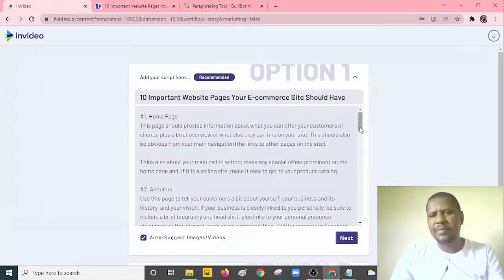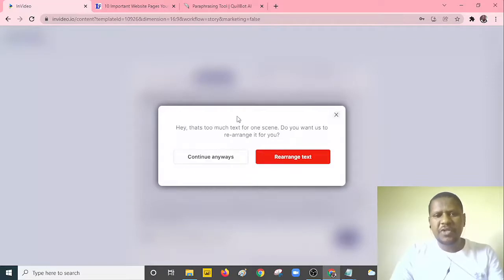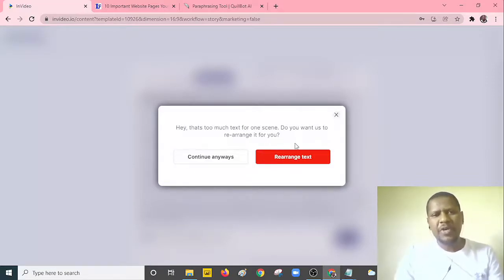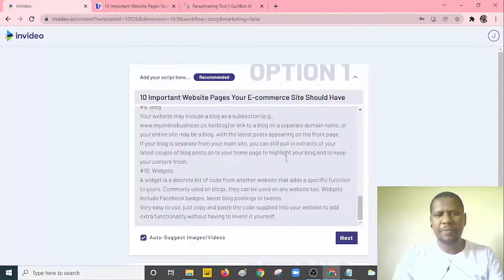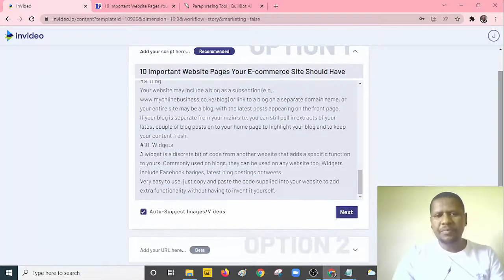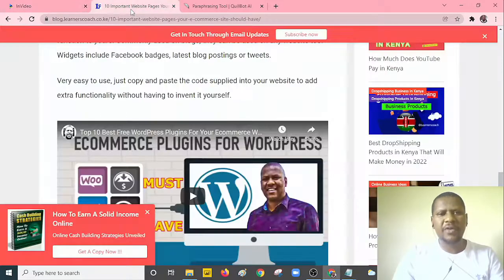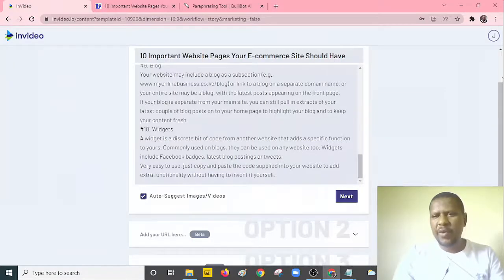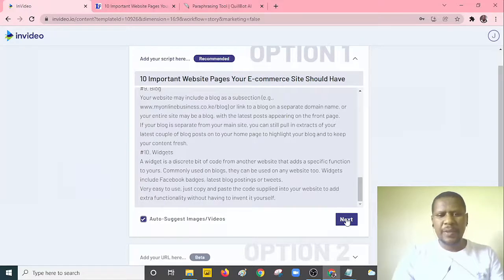Paraphrase the text so it doesn't appear the same within your video. The next step: ensure you select 'Auto Suggest Images & Videos' then click Next. It may warn you there's too much text — when converting blog posts to YouTube videos, reduce the number of texts to accommodate them. Select the 'Rearrange Text' option so it rearranges the text for you, then click Next. Alternatively, instead of copy-pasting, you can paste the URL directly using Option Two.